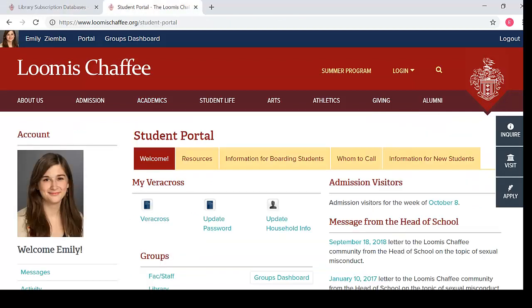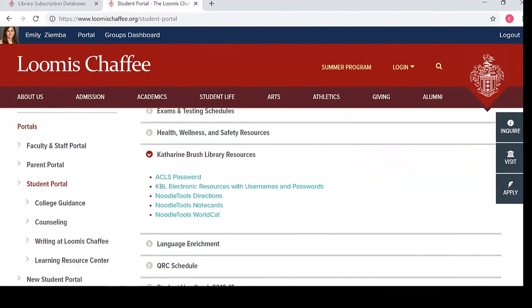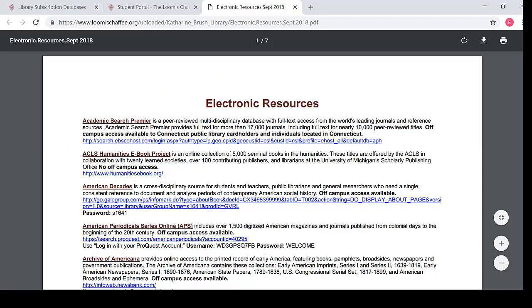You can find these usernames and passwords on the Student Portal Resources tab. Once you are logged into the Student Portal, in the Resources tab, open the Catherine Brush Library Resources folder. Then select the document called KBL Electronic Resources with Usernames and Passwords. We will explore some of these subscription databases in future videos.